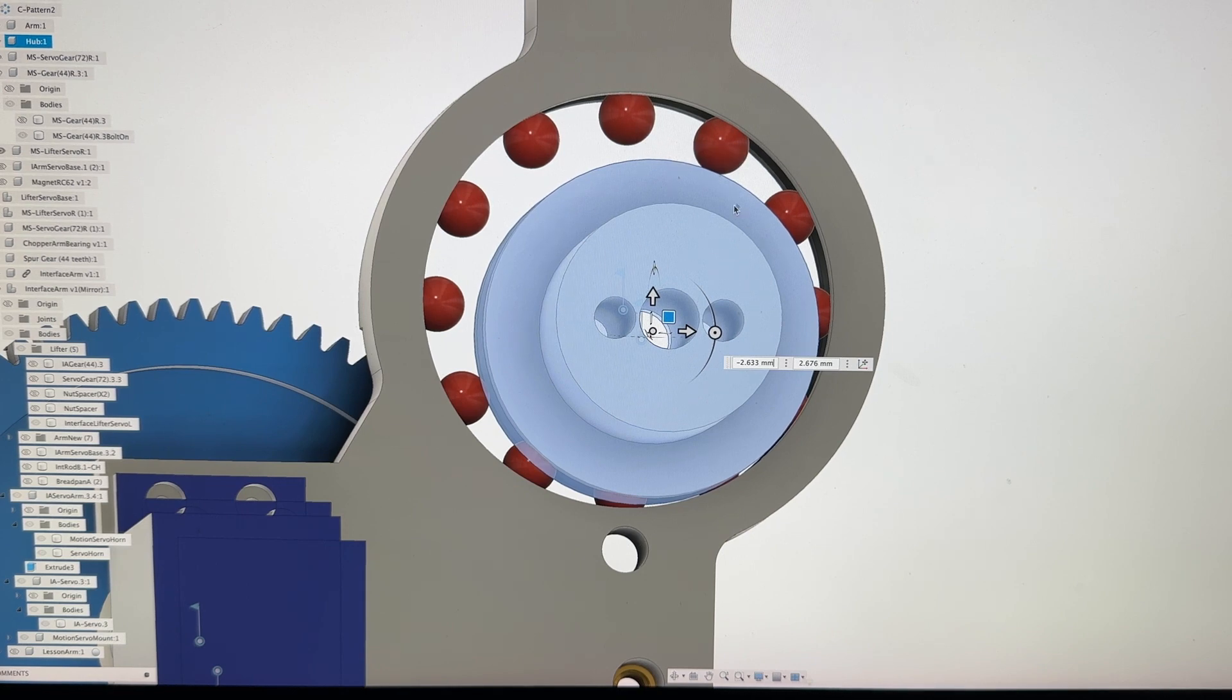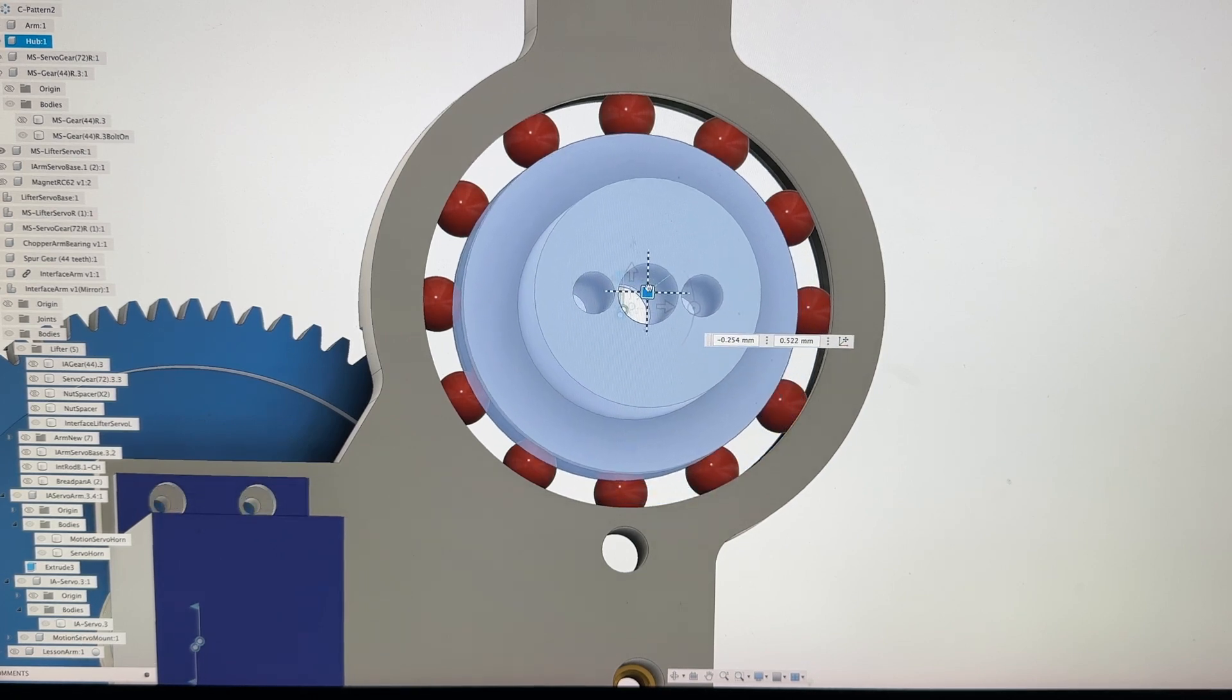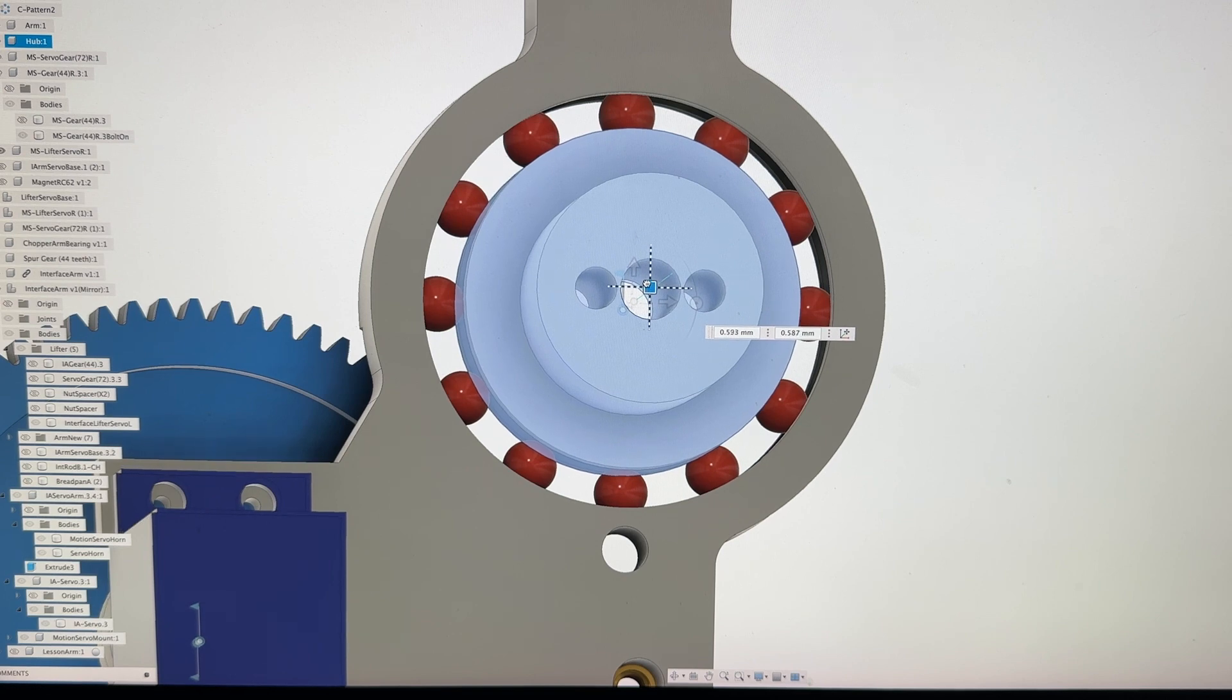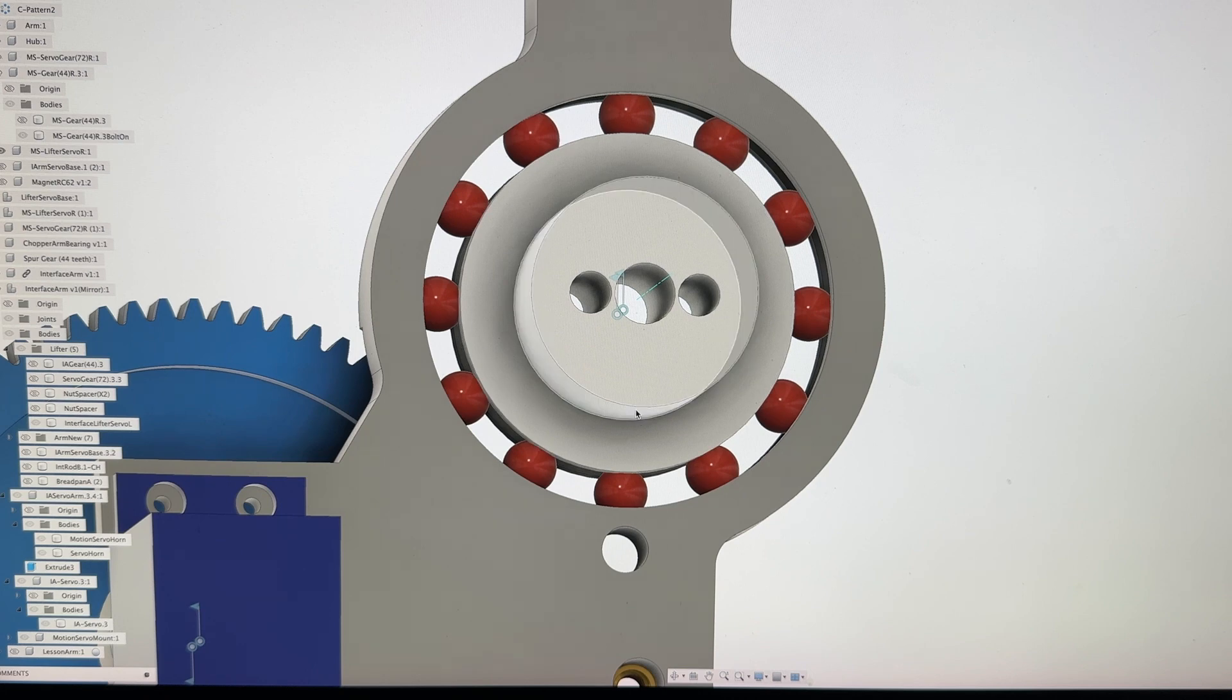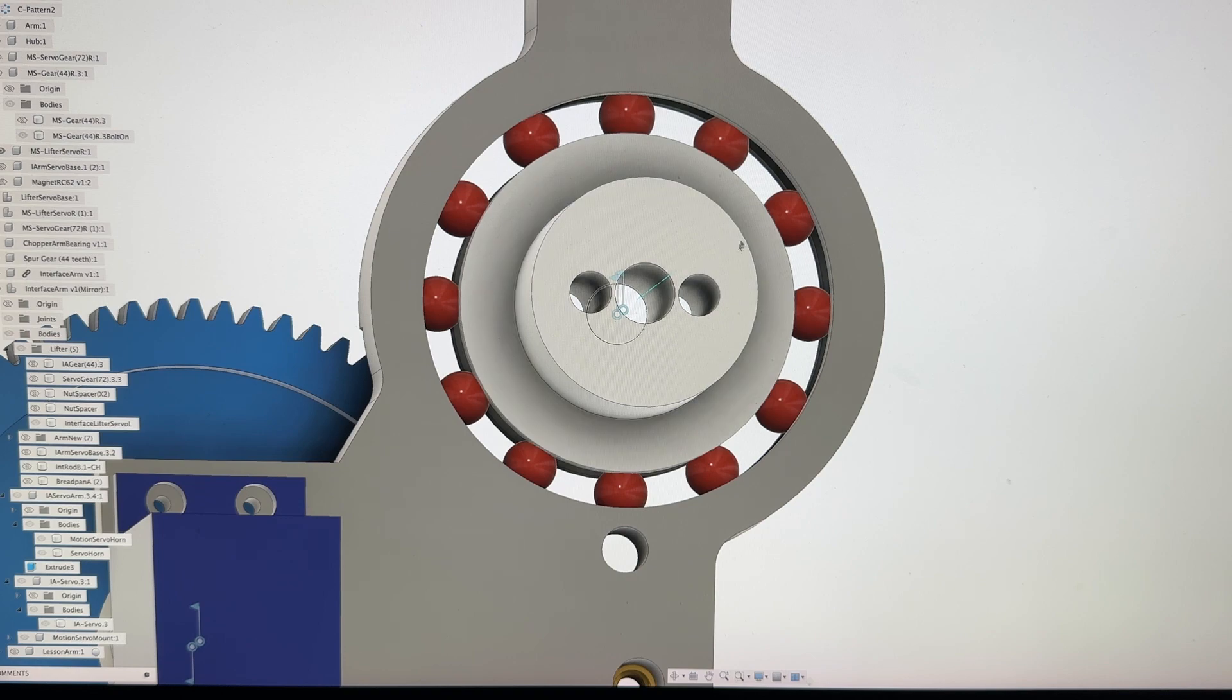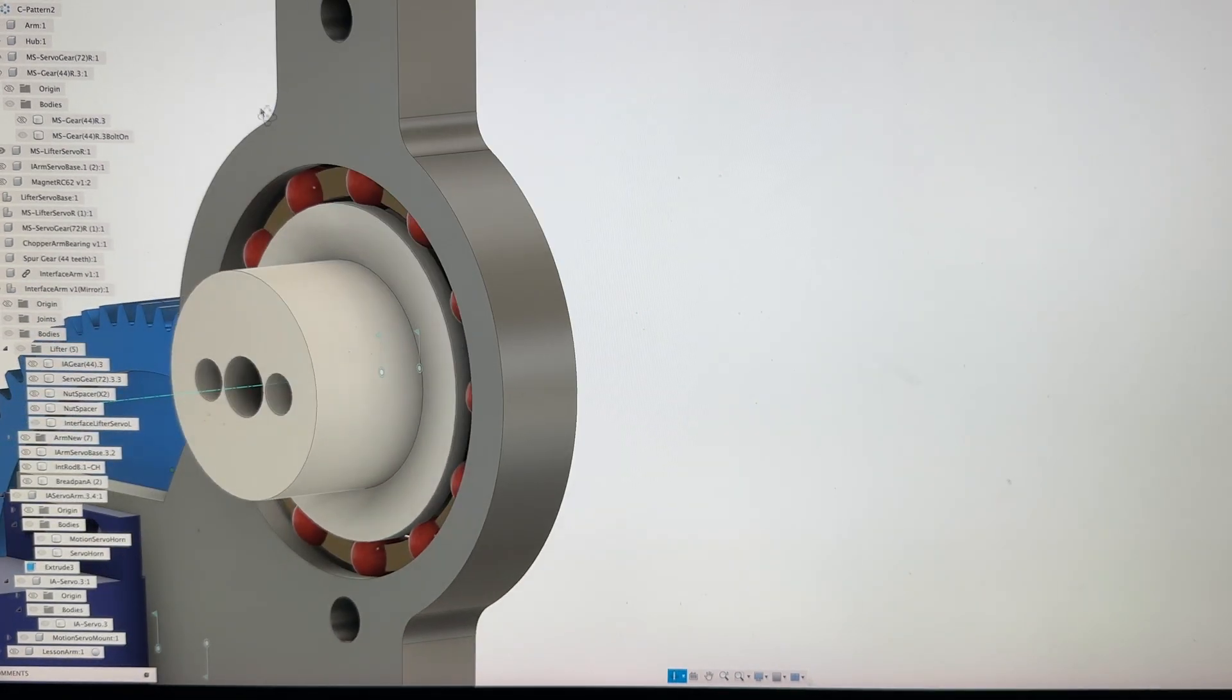And once you get all 12 bearings in there on one side of it, then you move your hub, wiggle it back to the beginning or the middle and at one point they'll all snap into position. And then what you want to do is evenly space your bearings. Doesn't have to be perfect but then you slide the cage in.